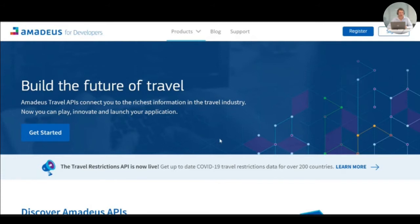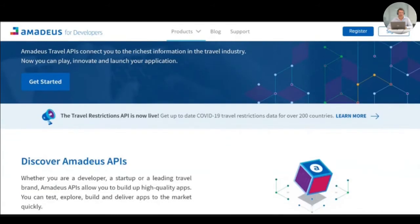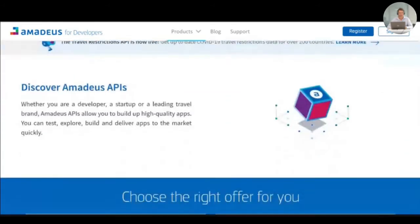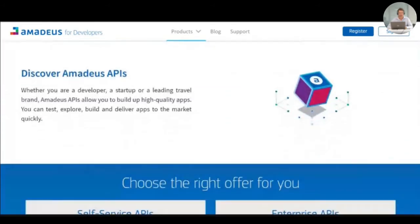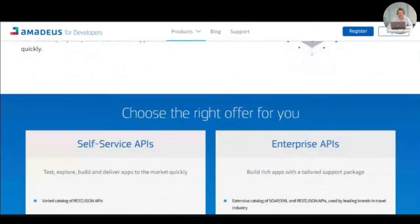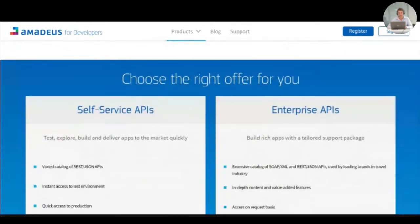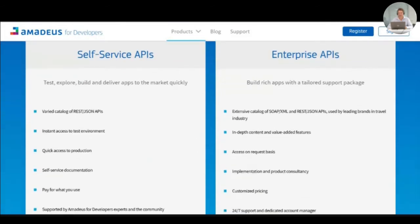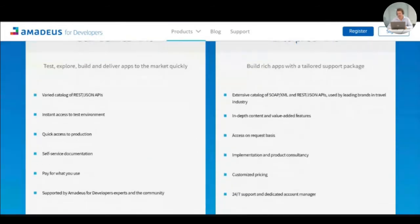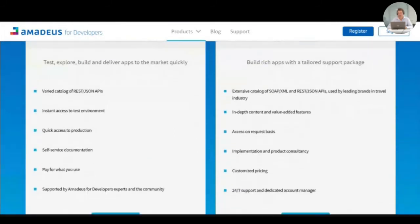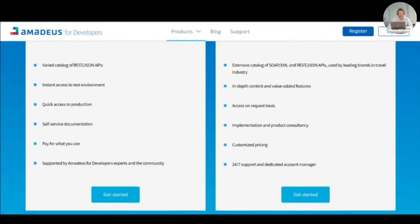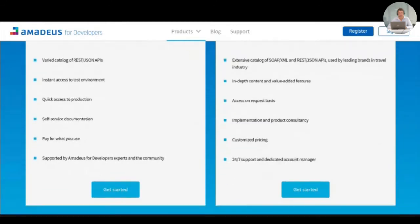After a quick navigation on the home page, you arrive to the section explaining the difference between the two offers that we have on the portal and that you can select the one that suits you the best. I will today demo only the self-service API offer. The enterprise API offer being restricted, specific requests need to be submitted in order to get access to more detailed information.